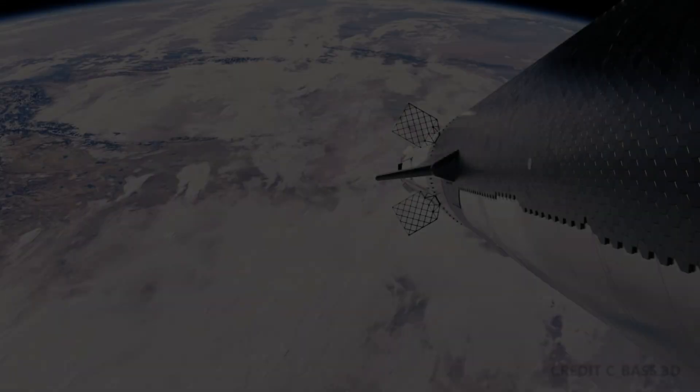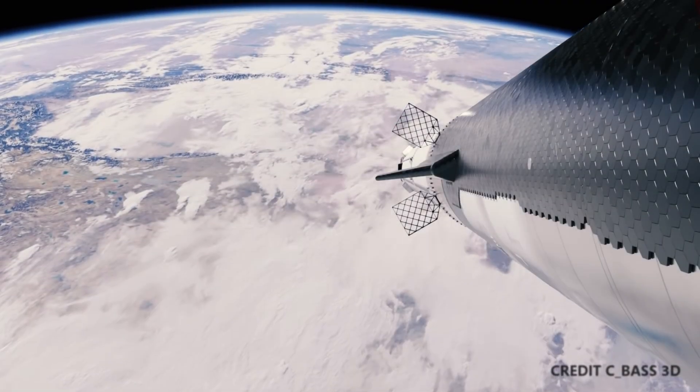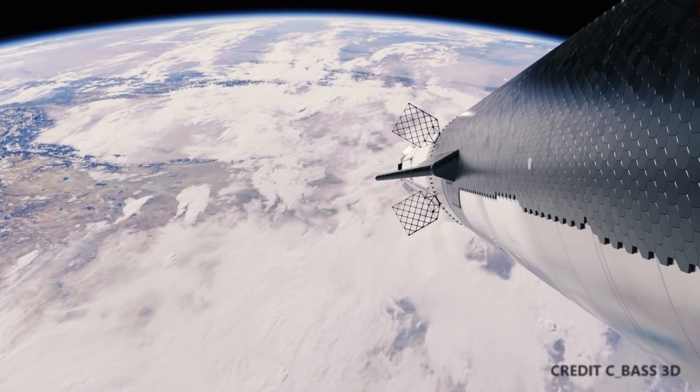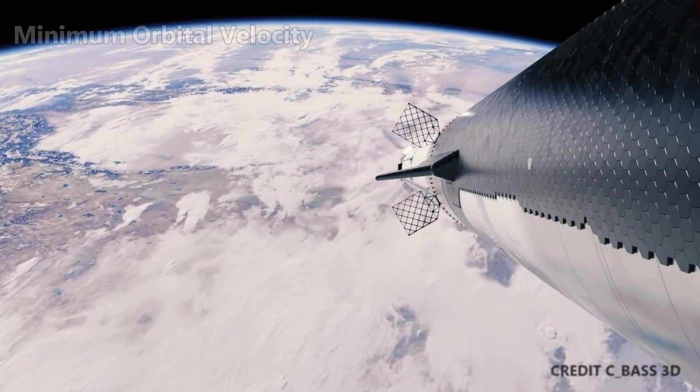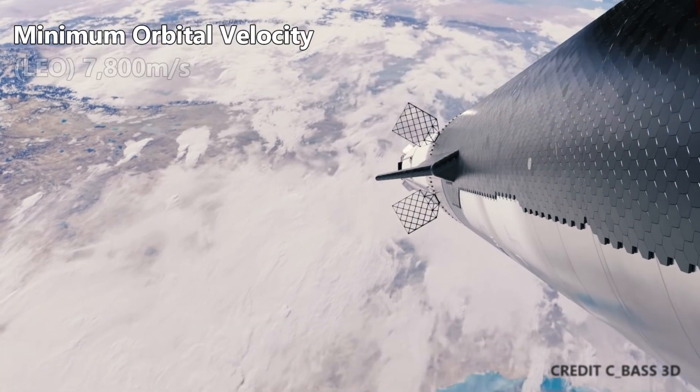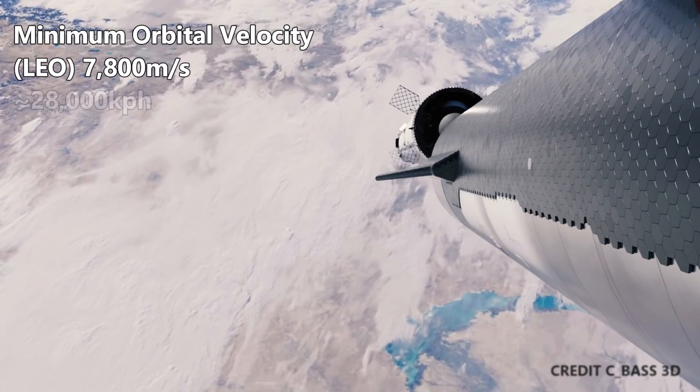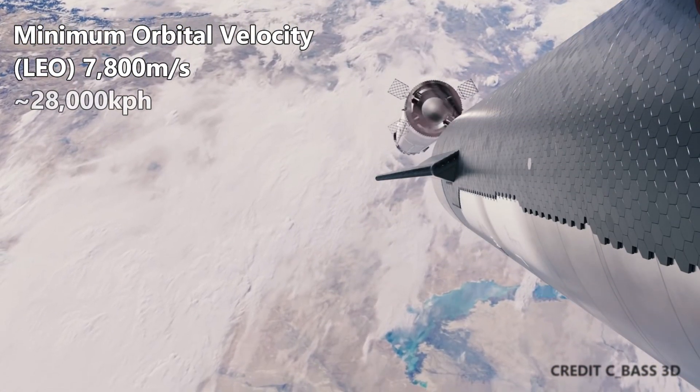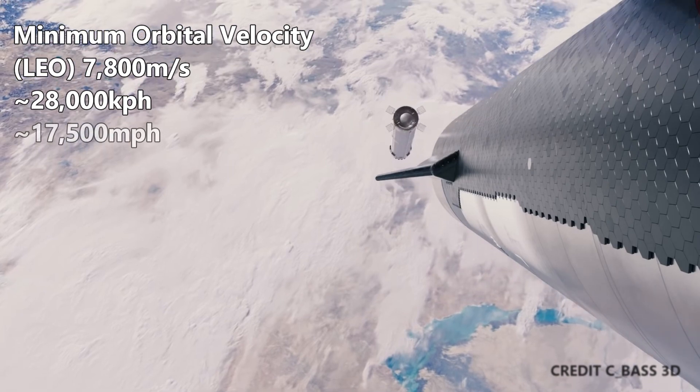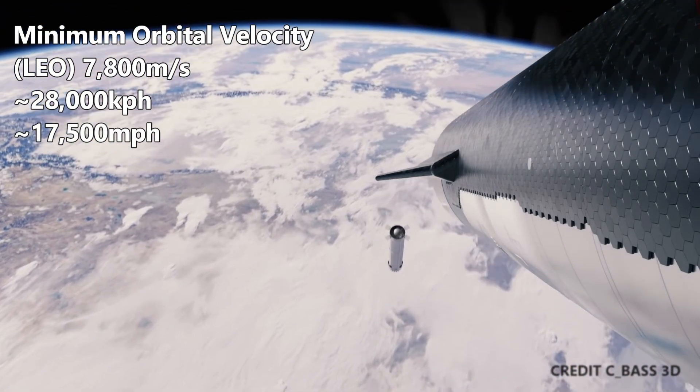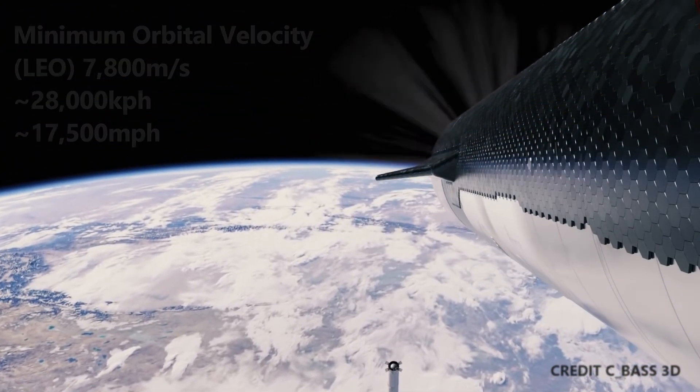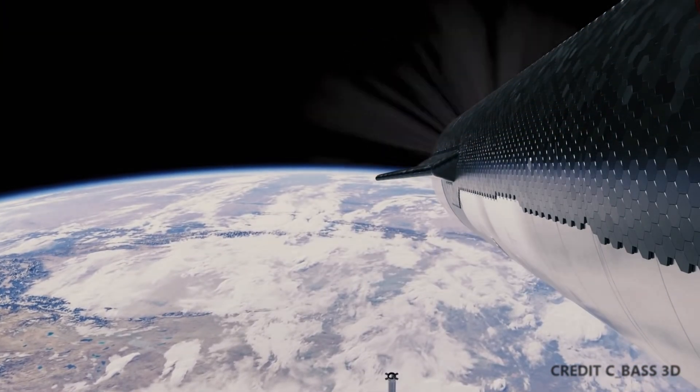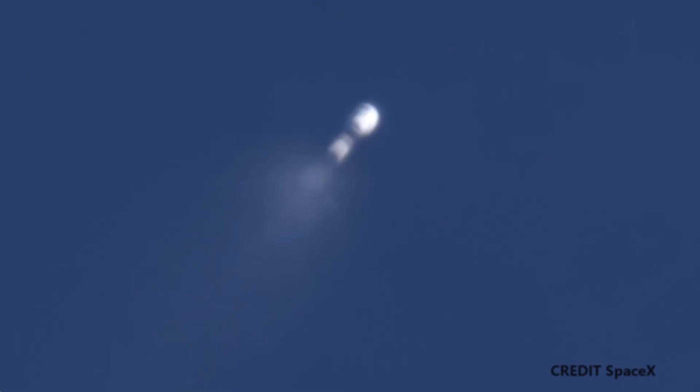The Falcon 9 and later Starship boosters are not coming back from orbital velocity. Minimum orbital velocity is about 7,800 meters per second. This is 28,000 kilometers per hour, or 17,500 miles per hour. Ablative heat shields burn away, creating gas and carrying away the heat of re-entry.